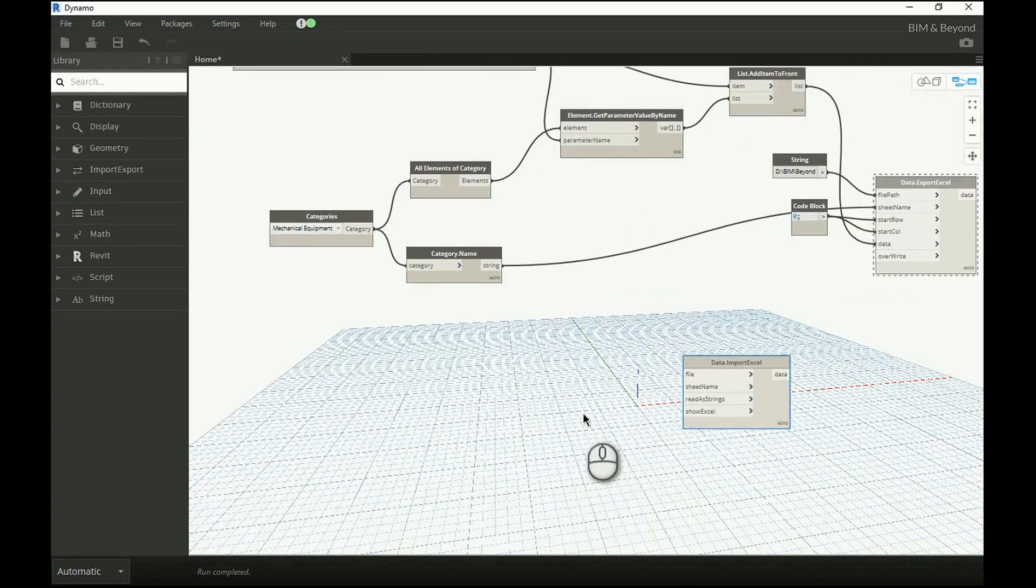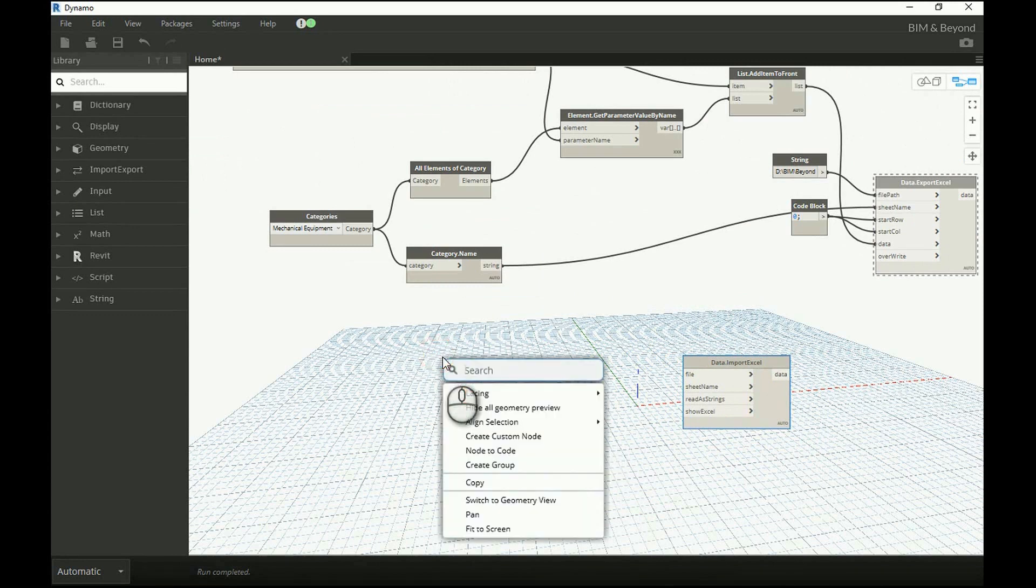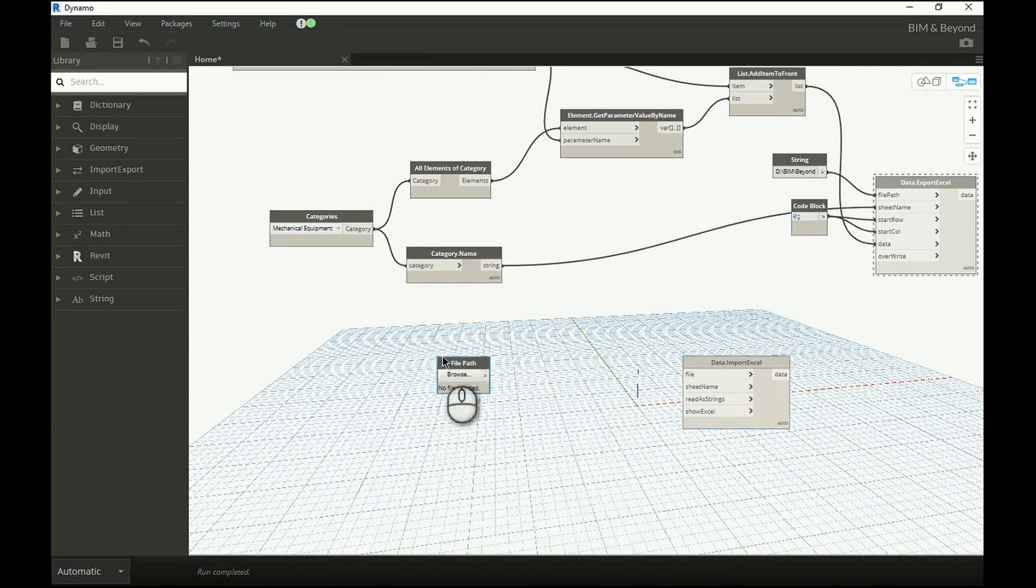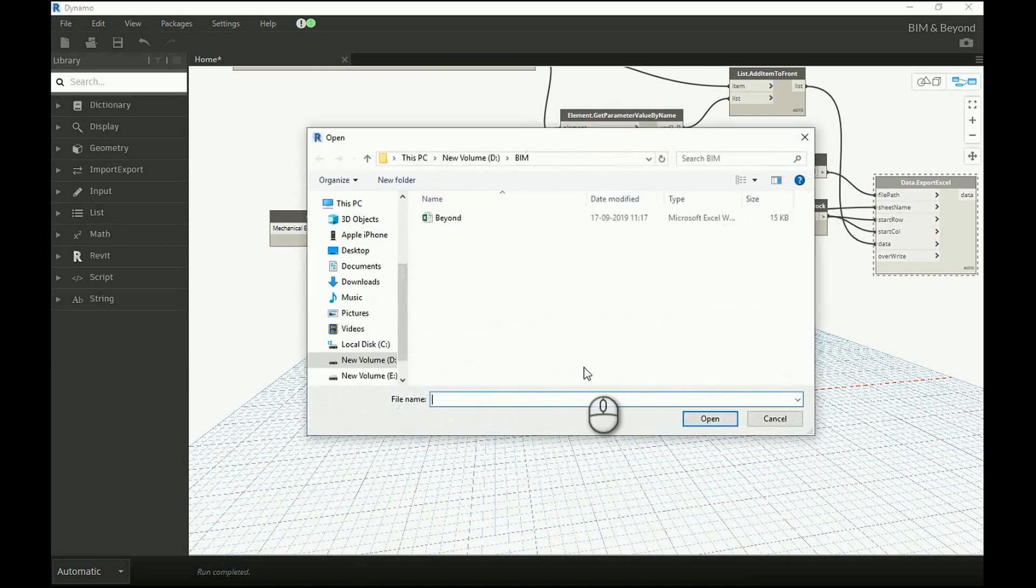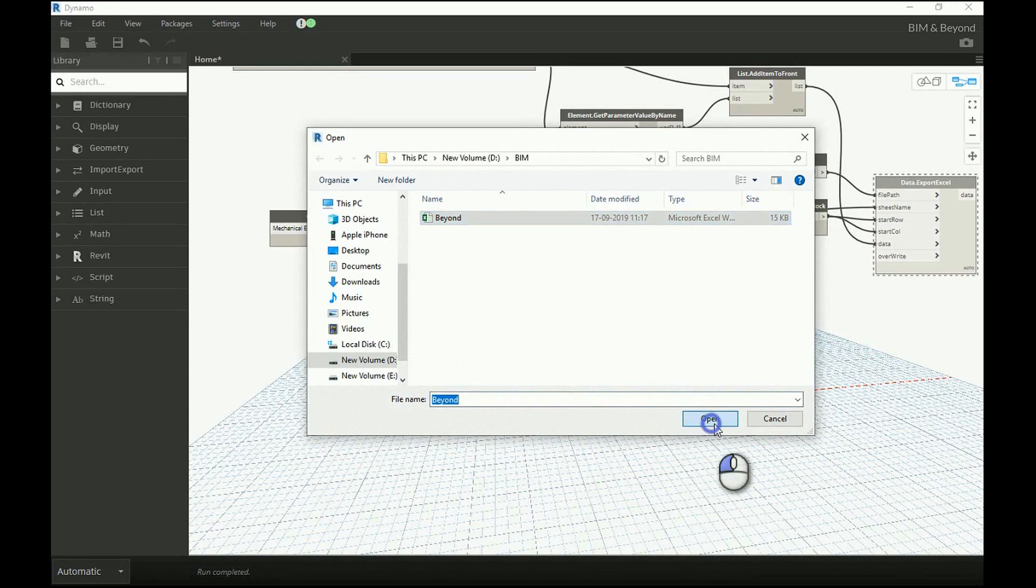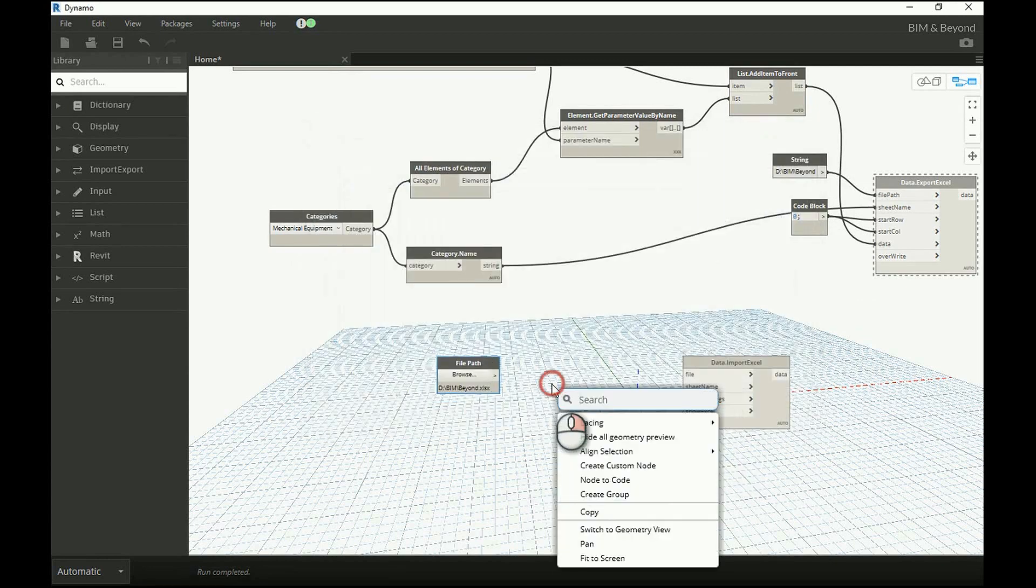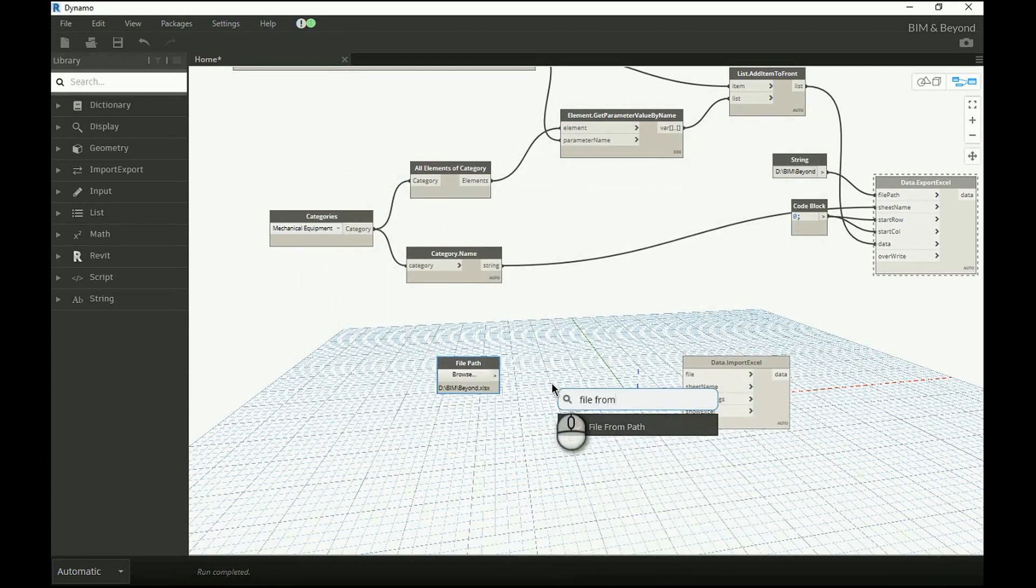For file input, first, we need to specify the file path. And file from path node will pick the specified file from that path.